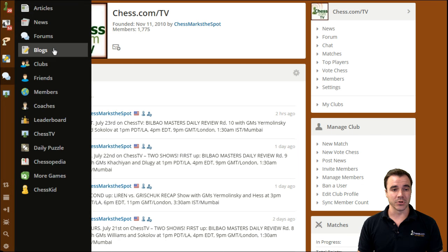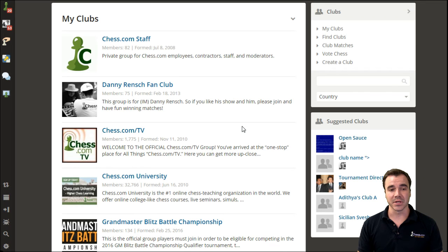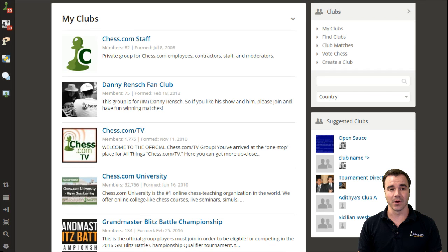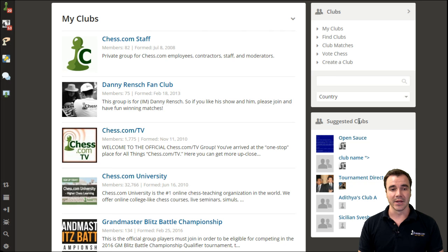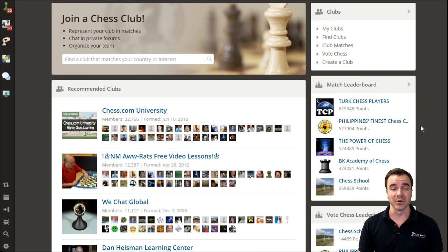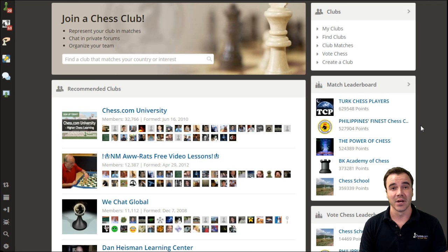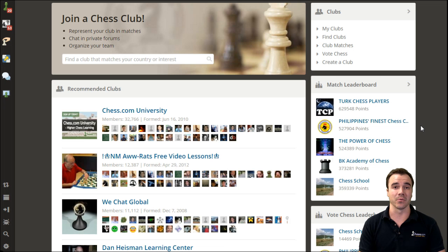So once again, we hope you enjoy our clubs section of Chess.com. By default, if you head there, it's sorted by your own clubs, but as you saw when we started the video, you can search for any clubs, create a club, and do just about anything you would ever need to build your own community and interact with the other millions of chess enthusiasts from around the world.